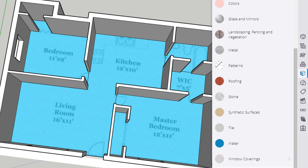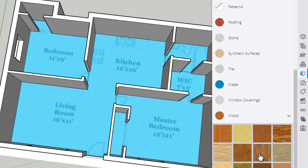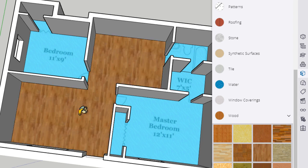So I'm going to come down to wood. Click that. I think for this house I'm going to choose this as the wood floor option.